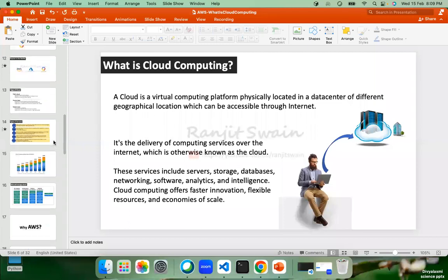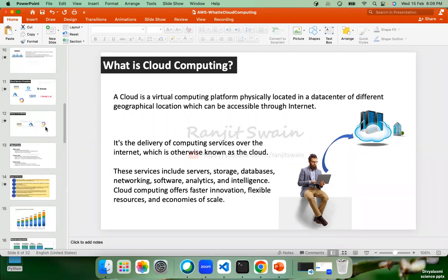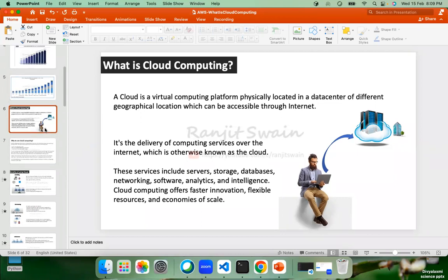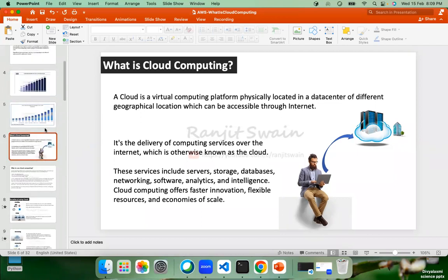For those who joined today's class, you can go through my previous video recording to get some ideas on the cloud. Now, we already discussed what the current cloud landscape looks like — who is dominating the market, what AWS is, and its market share.